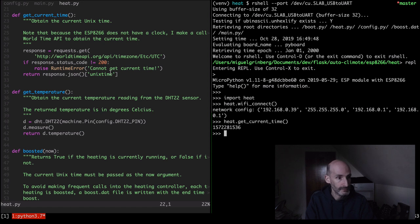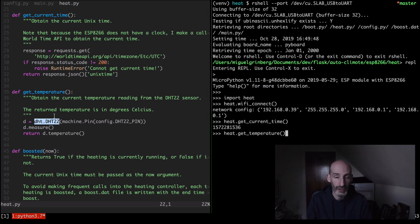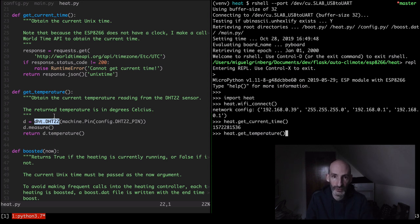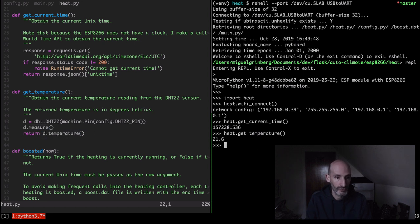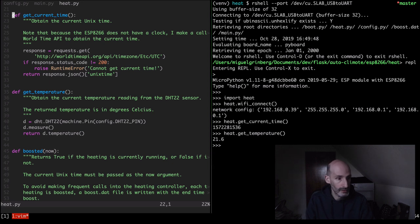That was the current time. Now get_temperature — looking at the code, I'm using the DHT.DHT22 class which comes with MicroPython. The DHT22 is fully supported and comes with drivers as part of the standard MicroPython library. All I need to do is connect with the pin number, call the measure function which asks the sensor to read the temperature, and return it. Right now I'm getting 21.6 degrees Celsius.